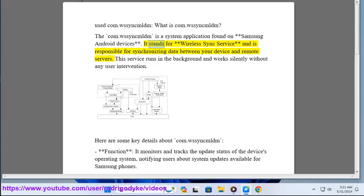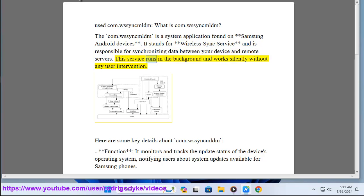It stands for Wireless Sync Service and is responsible for synchronizing data between your device and remote servers. This service runs in the background and works silently without any user intervention.